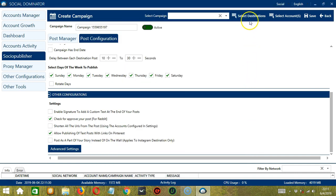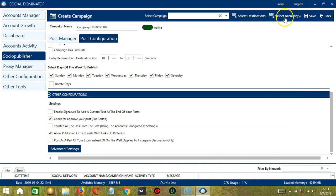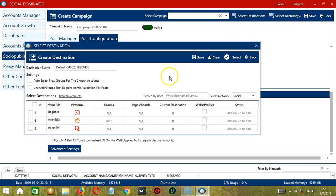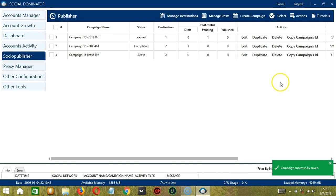Now we can select destinations by clicking the button and choosing from the destinations we have created. Then close it. Next, click Select Accounts and select our Quora account by checking the box. For Quora, we can check under walls or profiles. Then click Save. After saving, click the Save button here. Our Quora campaign was successfully created and saved.